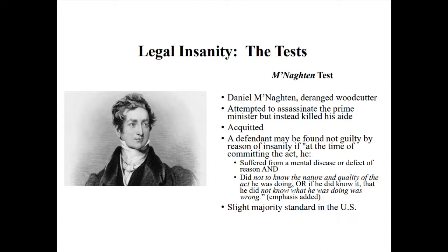Daniel McNaughton was an individual who asserted legal insanity under what became the McNaughton test, named for him. This is the first modern test, announced by the English House of Lords in 1843. It was quickly accepted in the U.S. but has always been subject to a fair amount of criticism. The basic elements are: at the time of the act, one, the defendant suffered from a mental disease or defect, and two, the defendant lacks knowledge of the nature and quality of the act, or lacks knowledge of the wrongfulness of the act.